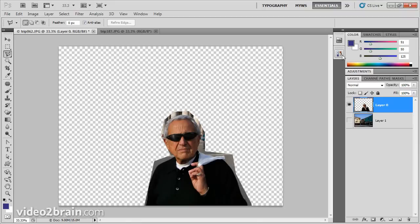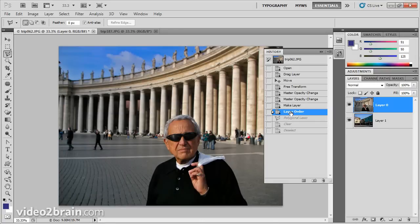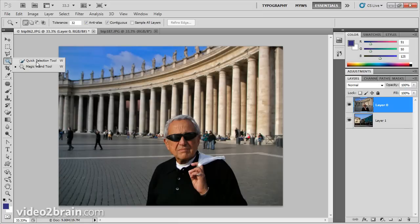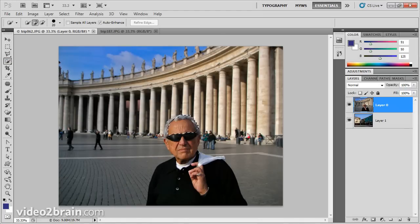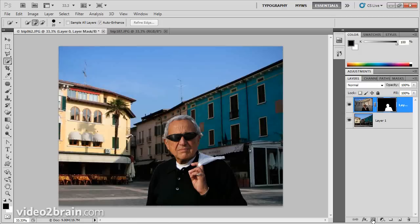To get those pixels back, I'm going to go back to my history panel and click to go back to the earlier step. Now everything's back in place and we're ready to go. What we really want to do is make a selection of my dad in the foreground — or a selection of the background; it doesn't really matter, you can do either one. So I'm going to make a quick selection with the quick selection tool of him. With layer zero targeted, I'm going to click on the button to add a layer mask.